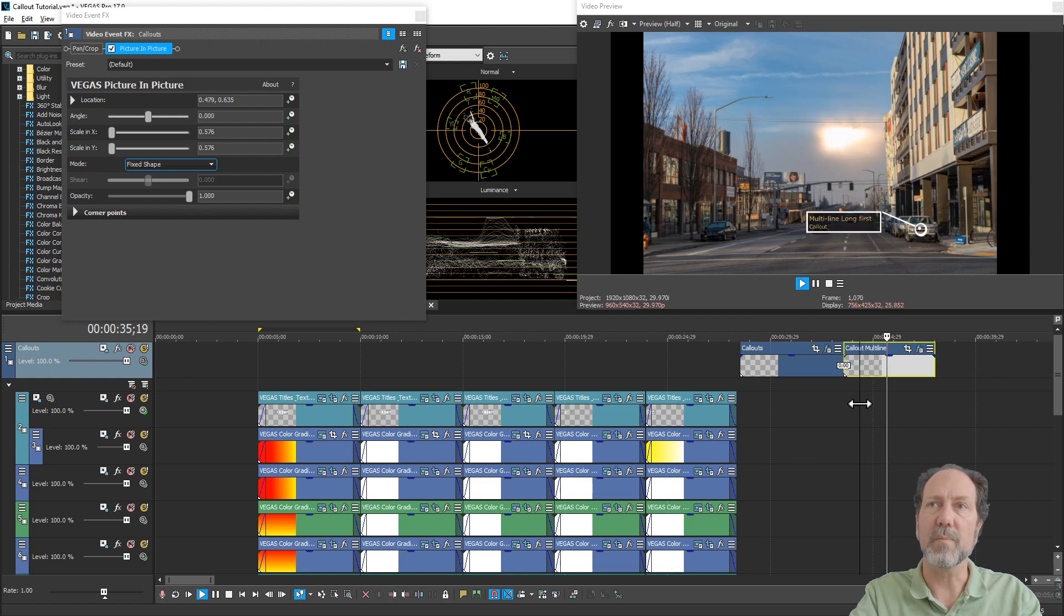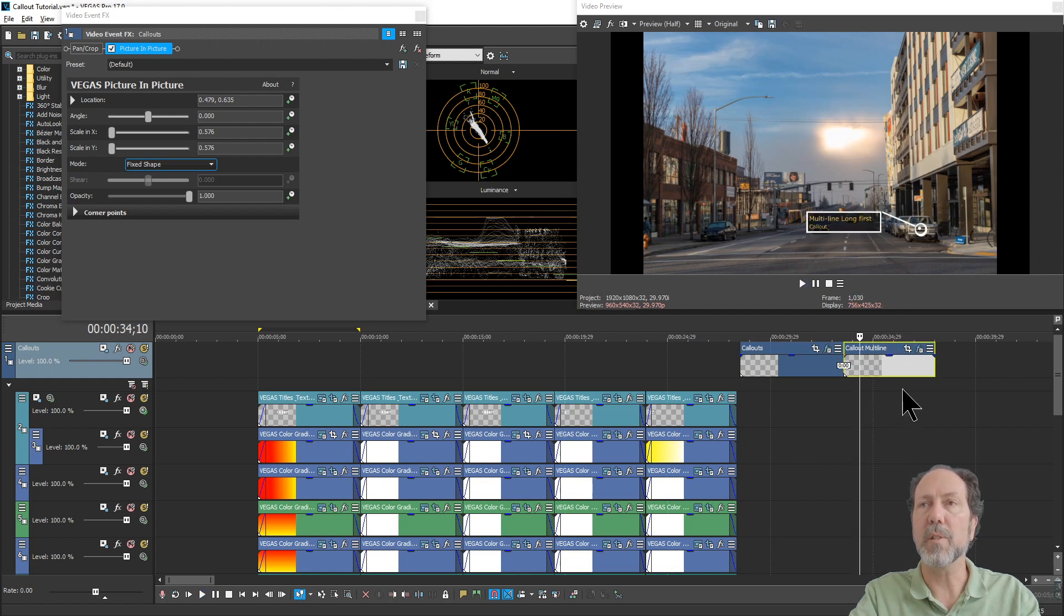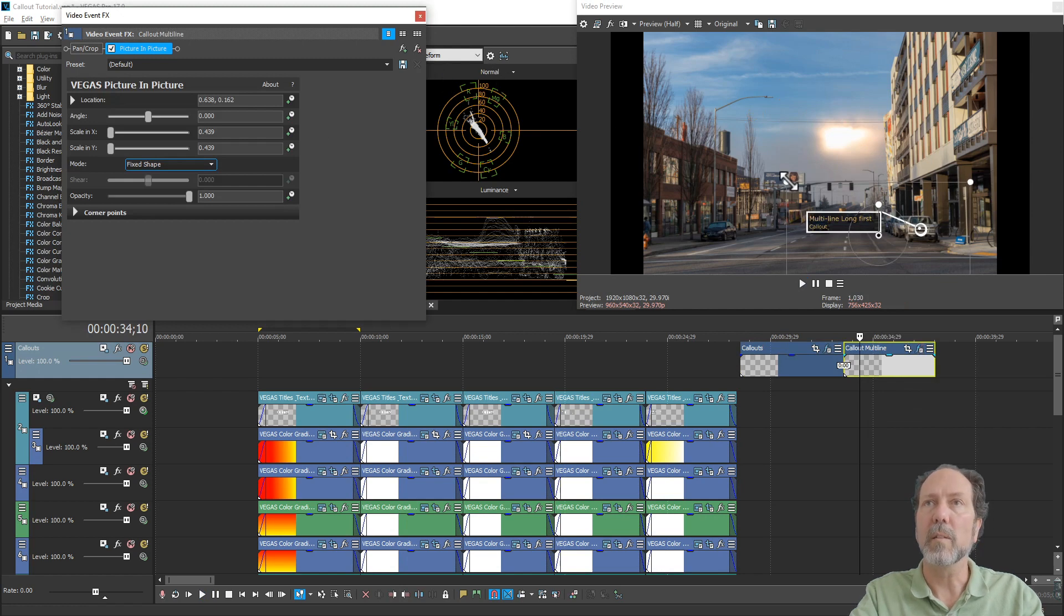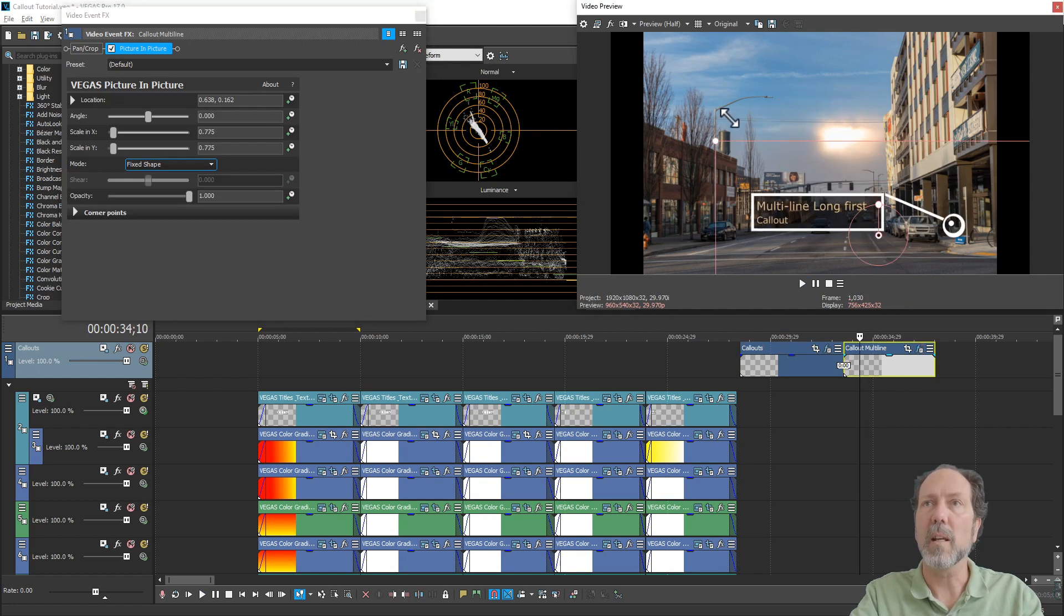And it'll play back just the way you saw before. The multi-line callback does, you know, exactly the same thing. This happens to be a left-hand call-out.